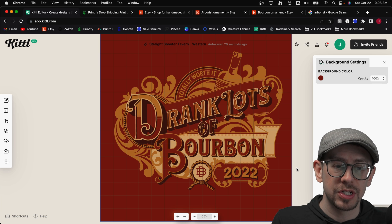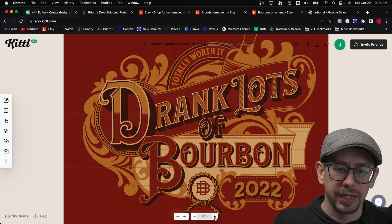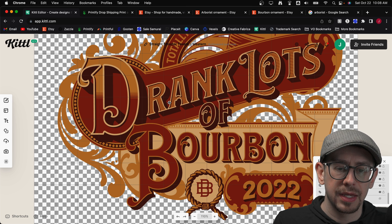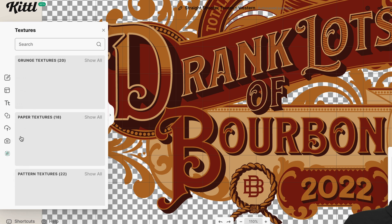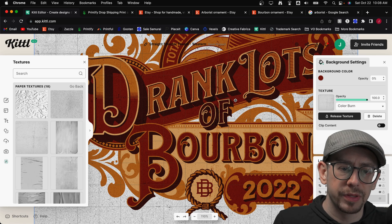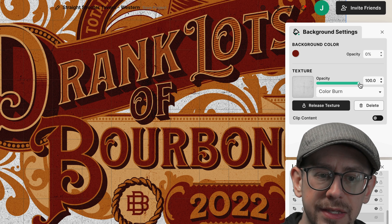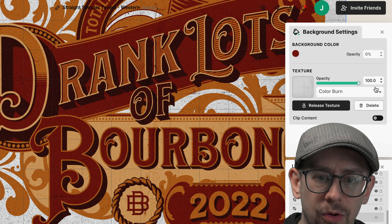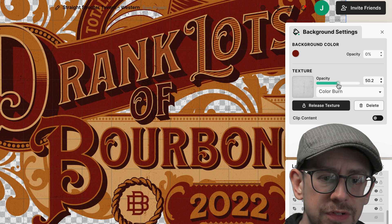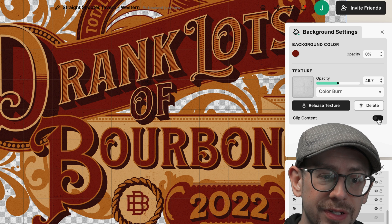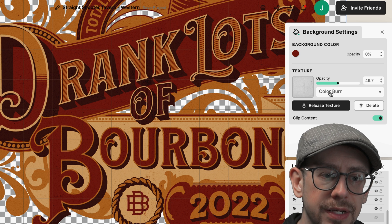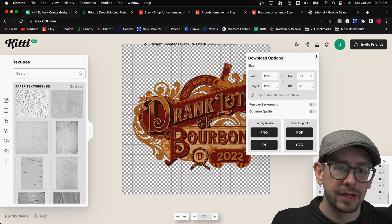There's a lot more you could do, but I'm also going to add a texture because this design doesn't have one yet. Let me turn off the background so we've got just our design. I'll go over to the left menu and find textures at the bottom, then select a paper texture. I think I like that one — it's pretty subtle. I need two quick adjustments: first, the opacity — I'm going to turn it down to about 50% so it doesn't darken the design too much. Second, I'll use the clip content button so the texture is only applied to the design, not the transparent background areas.